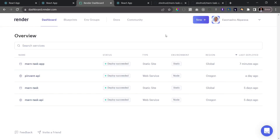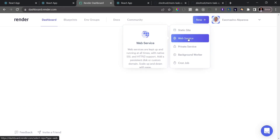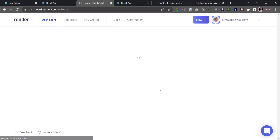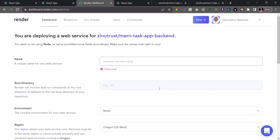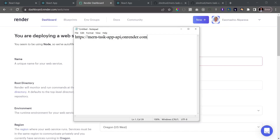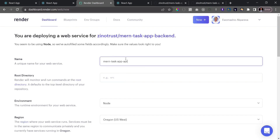It's time to deploy the backend. Click 'New' and this time select 'Web Service.' The repository to connect is 'main-task-app-backend.' Click 'Connect' and let's add the settings. We already agreed on a name — we're adding 'api' to the frontend name — so paste in 'main-task-app-api.'